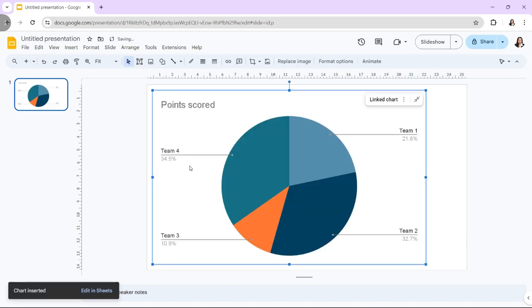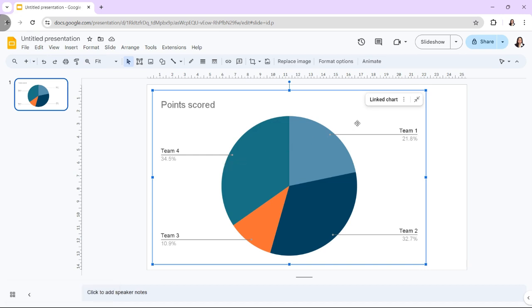Hi! In today's video, I'm going to show you how to insert, edit, and optimize charts in Google Slides.